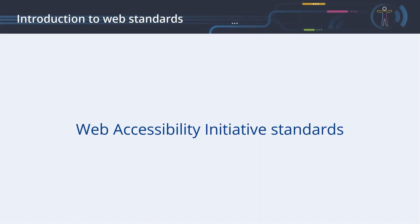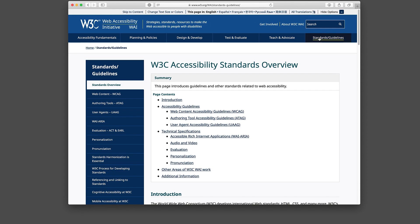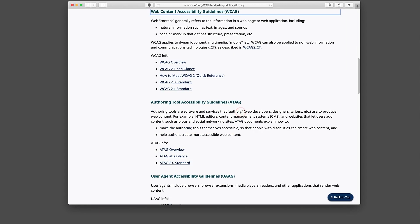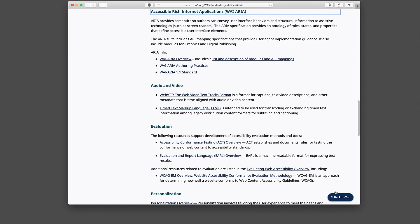Web Accessibility Initiative standards. At the time of creating this course, the Web Accessibility Initiative has published the following standards relating to the creation of accessible web pages. The Web Accessibility Guidelines, WCAG for short, were published in version 2.1. The Accessible Rich Internet Applications, WAI-ARIA or ARIA for short, were published in version 1.1. In the chapters that follow, we will discuss many aspects of these standards.